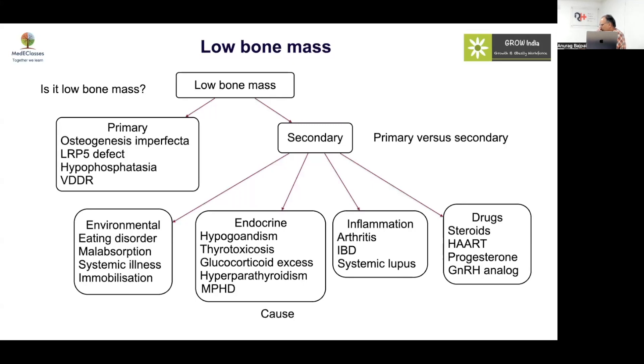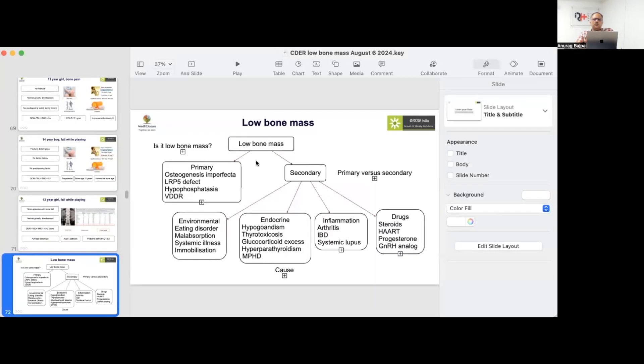In Case 3, the question arises about which software was used — if adult software was applied, the BMD would be falsely high. Using pediatric software gives the correct Z-score picture. The session covered etiology and assessment of low bone mass; management will be addressed in the second session. Refeeding syndrome involves sudden insulin excess causing hypokalemia by pushing potassium and phosphorus into cells; magnesium and phosphorus should be corrected in anorexia nervosa.